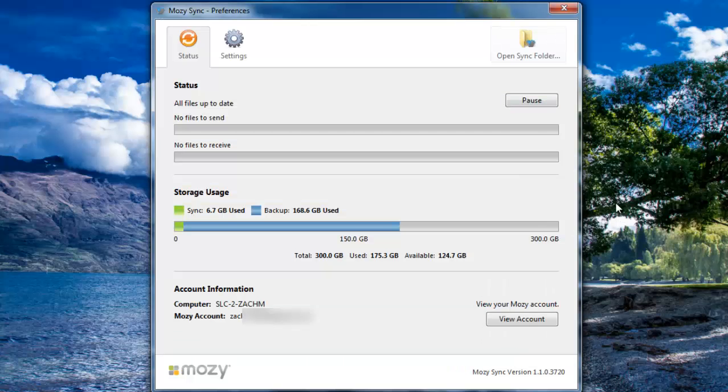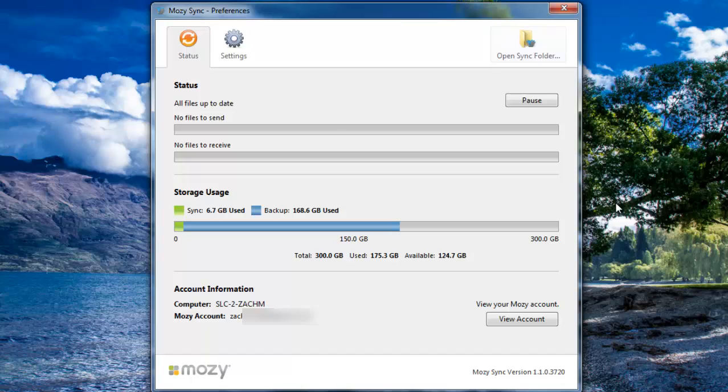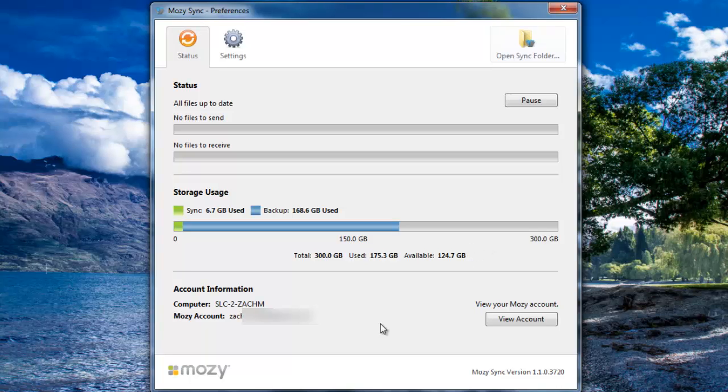On the Status tab, you can see the status of the current sync, the amount of storage that has been used, and account information such as the computer that is synced with this account and the account it is synced with.